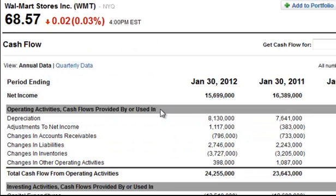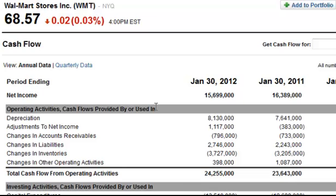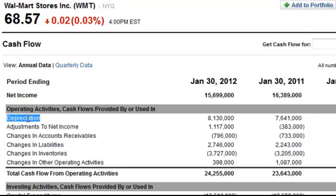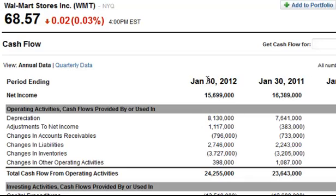For this example, we'll be looking at Walmart Stores Incorporated — the cash flow statement, the annual data — and we'll continue in this tutorial section going over, line by line, what the cash flow statement is really showing investors and how to read it. Today we're looking at depreciation, and this number right here is the depreciation for the 12-month period ending January 30th, 2012.